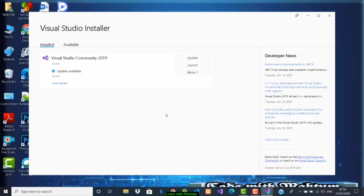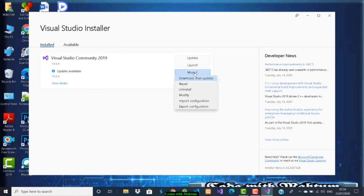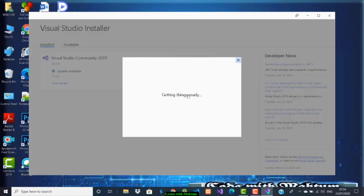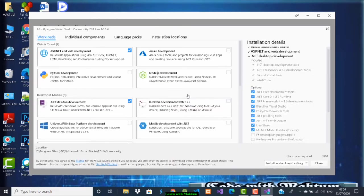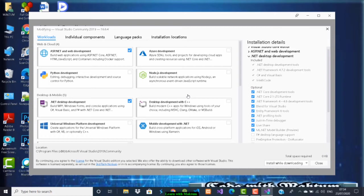Once the installation is done, you're going to see this screen. Here you click on modify. You're going to see this screen where I've already installed the .NET desktop development and ASP.NET development.